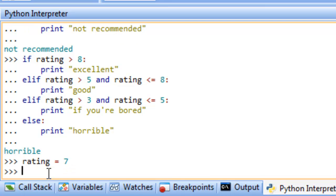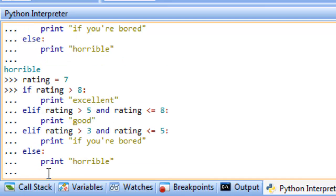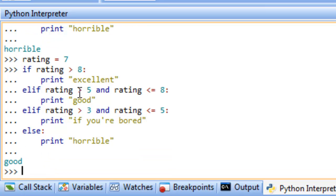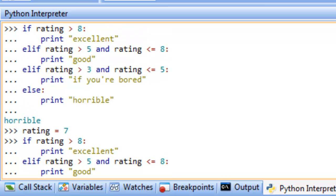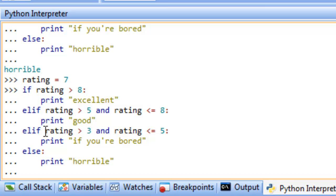Changing rating to 7 and running again gives us 'good' — 7 is greater than 5 and less than or equal to 8. We could actually remove the upper bound conditions since we execute these statements in order: if the first condition passes, we never reach the next one. As long as the conditions are in proper order, we don't strictly need the upper bounds. We can have as many elif structures as we like.